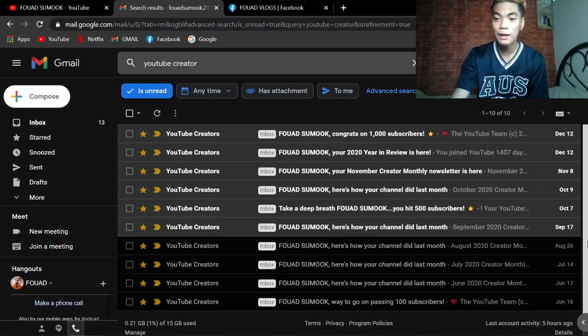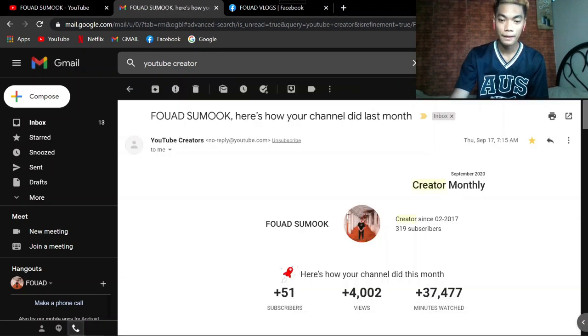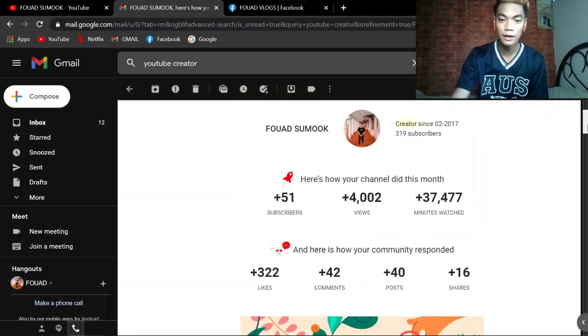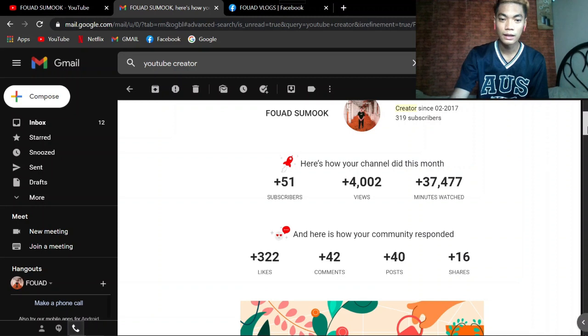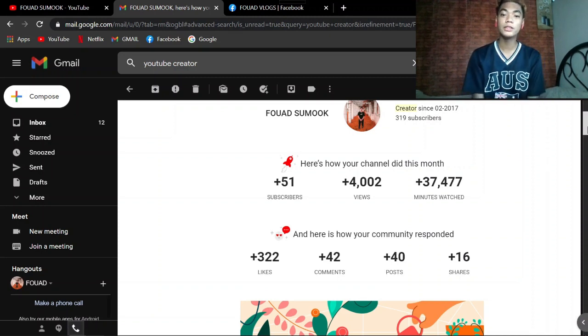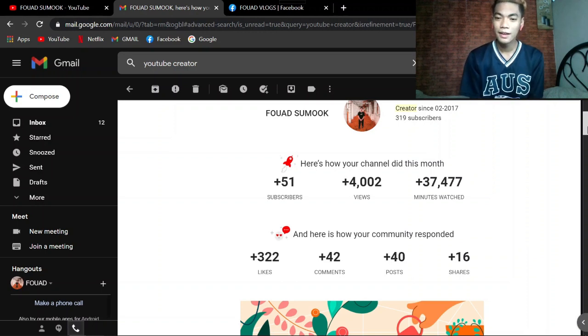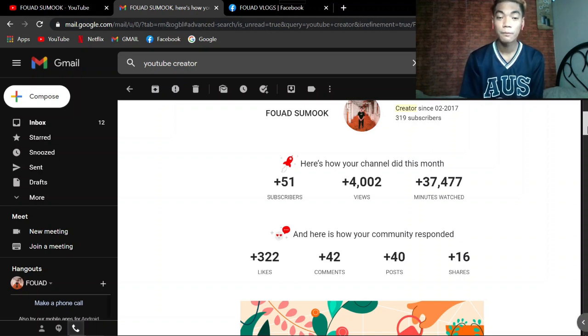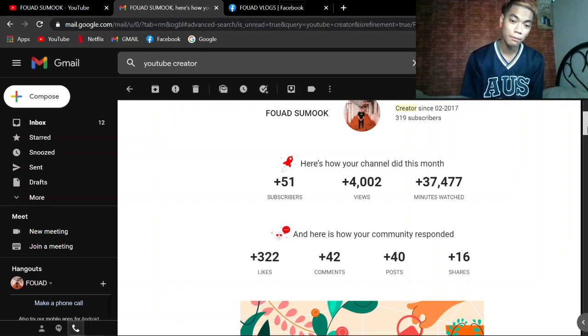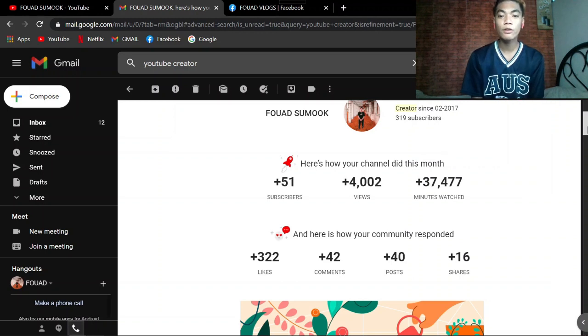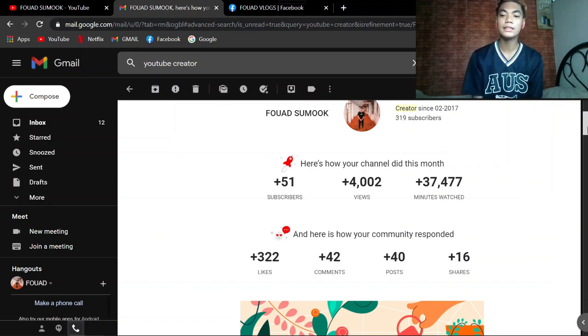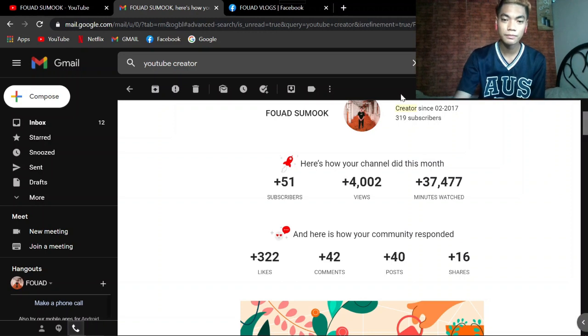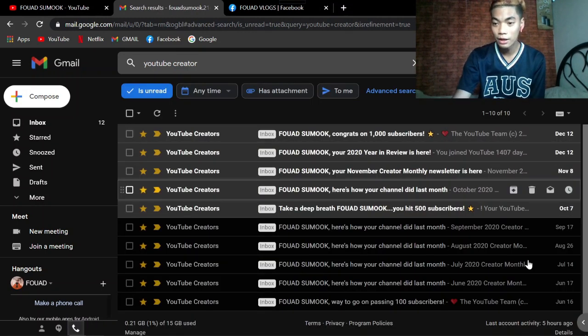Ito naman ay September 17, 2020. Nag-tumagdag ay 51 plus subscribers, 4,002 views. Madami. 37,477 minutes watch. Wow, madami nun guys ah. Nagdagdag ng 322 likes, 42 comments, 40 posts, and 16 shares.